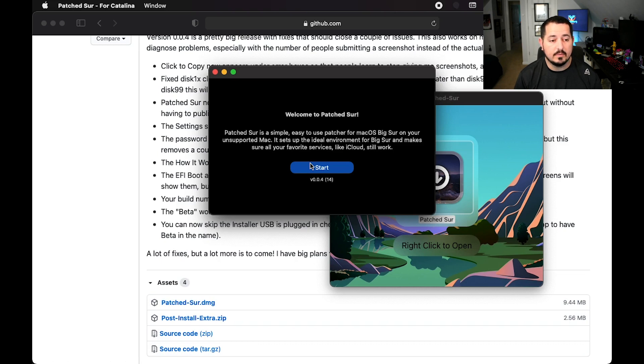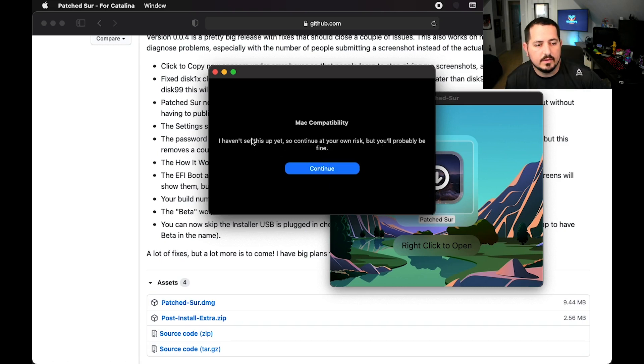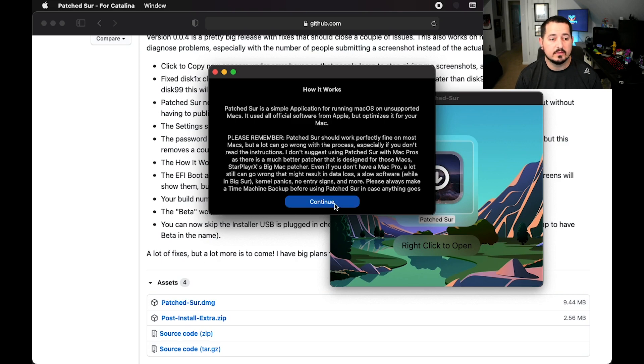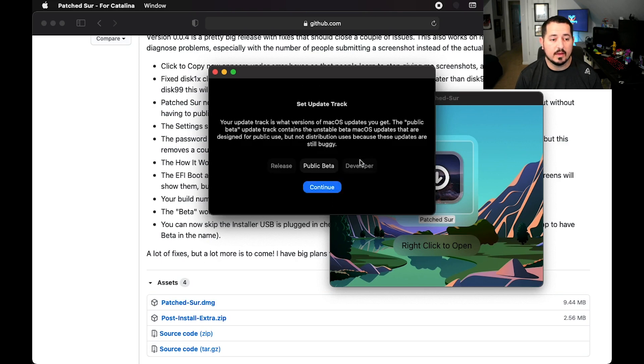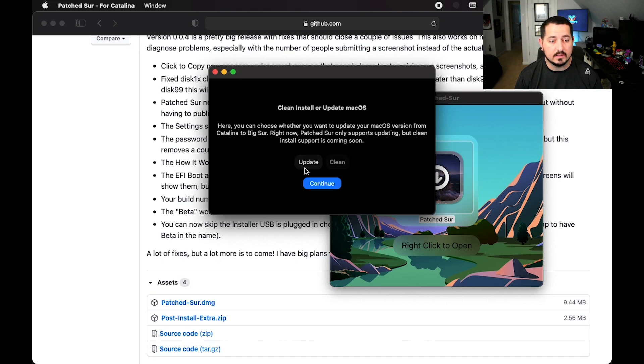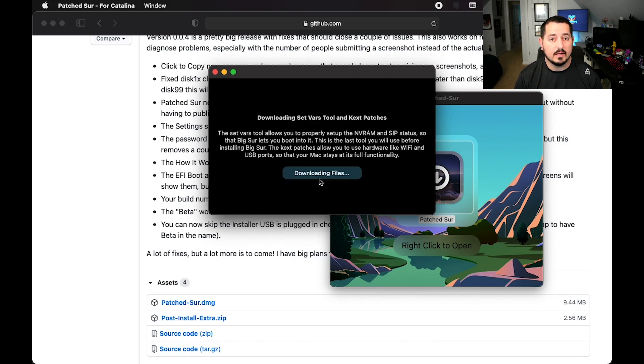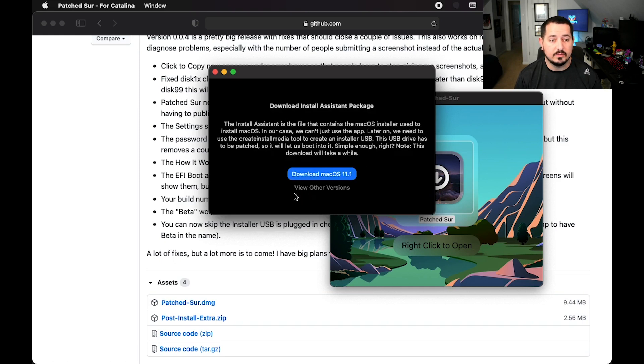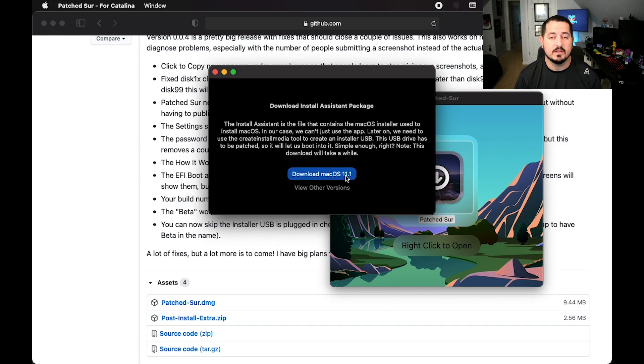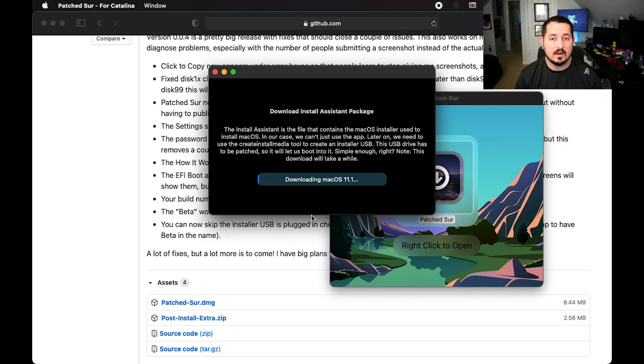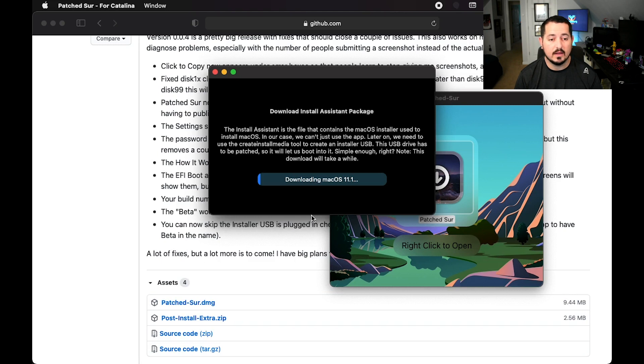When you have that plugged in, it's going to be the same process. You're going to hit Start, then hit Continue. It gives you a little bit of information on how it works. Hit Continue, then select Release and Continue. Then we're going to click on Update this time. That's going to set all the tools. You're going to tell it to download macOS 11.1, which is the newest version. It's going to download the full installer, and then we're going to get it loaded onto the flash drive.